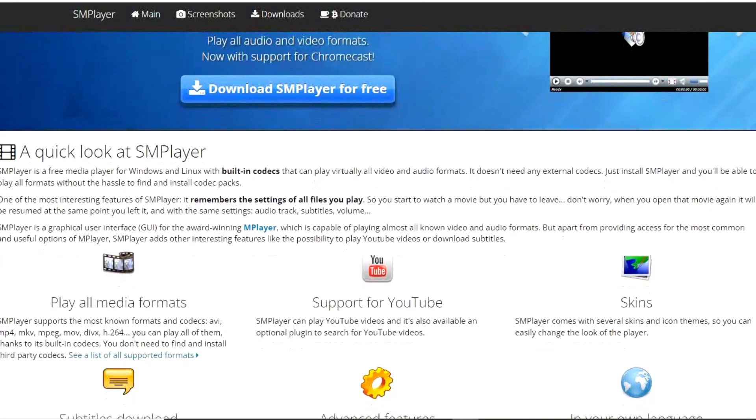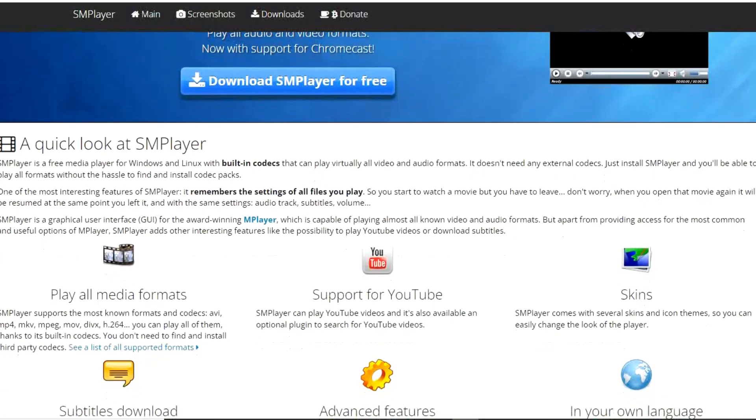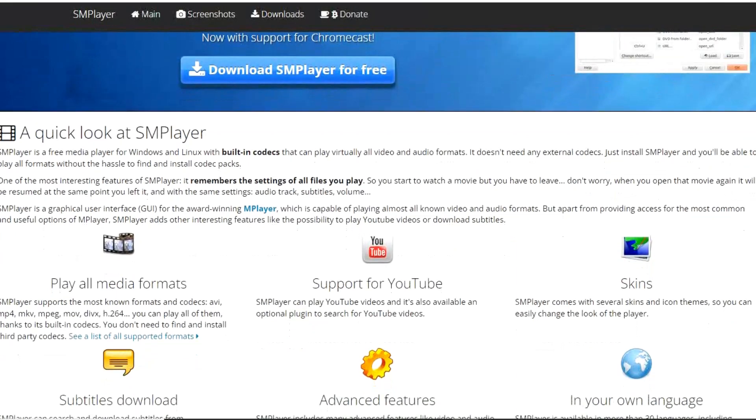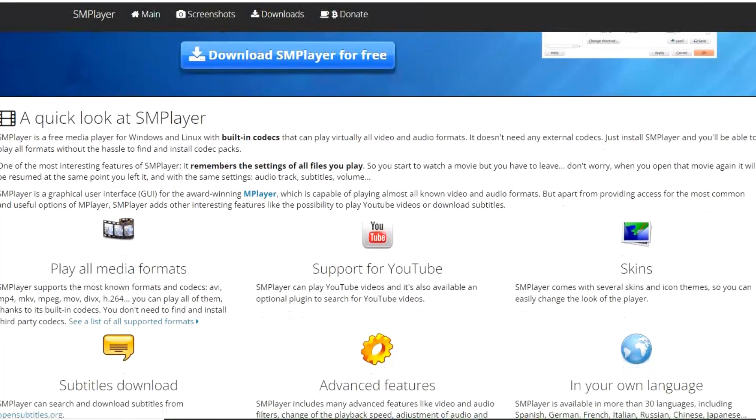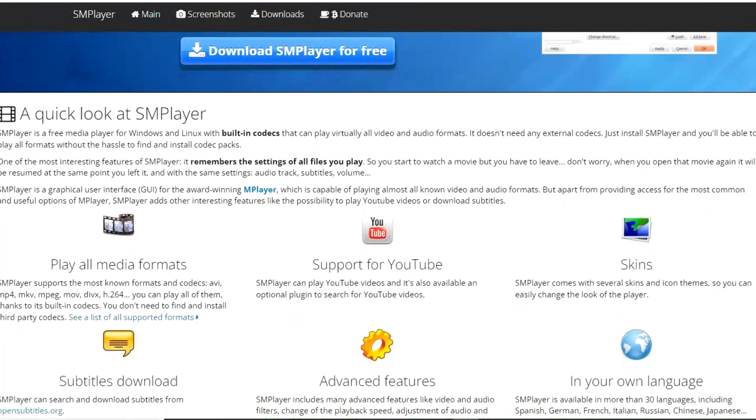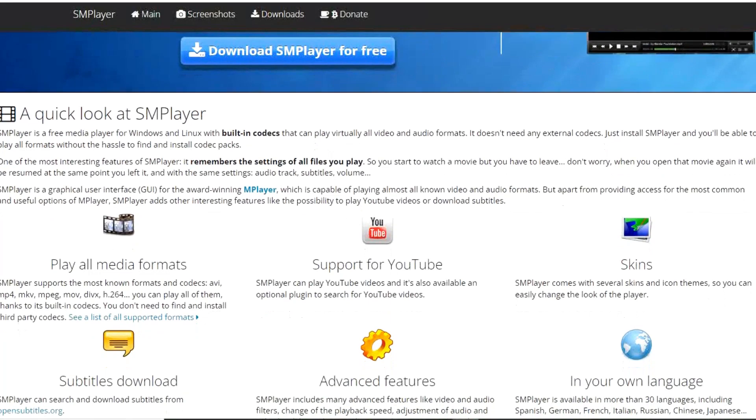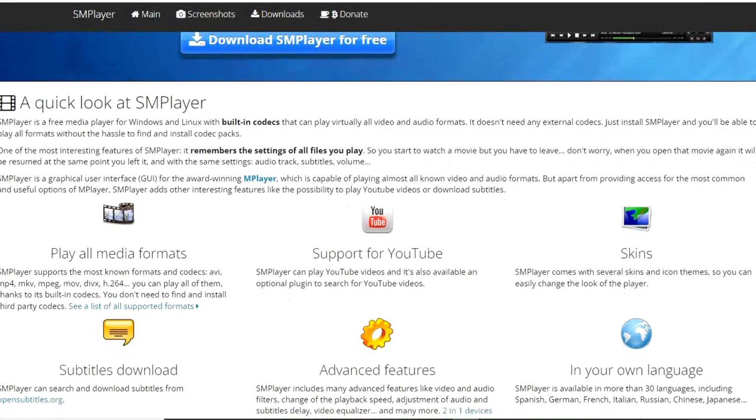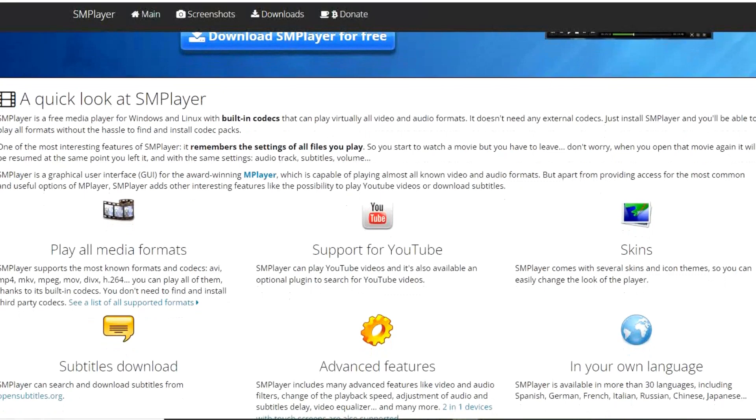Other features include the ability to change the playback speed, subtitle support, and you can change the look of the player with skin and icon themes. If you've ever used a media player before, it doesn't take a rocket scientist to figure out the interface.